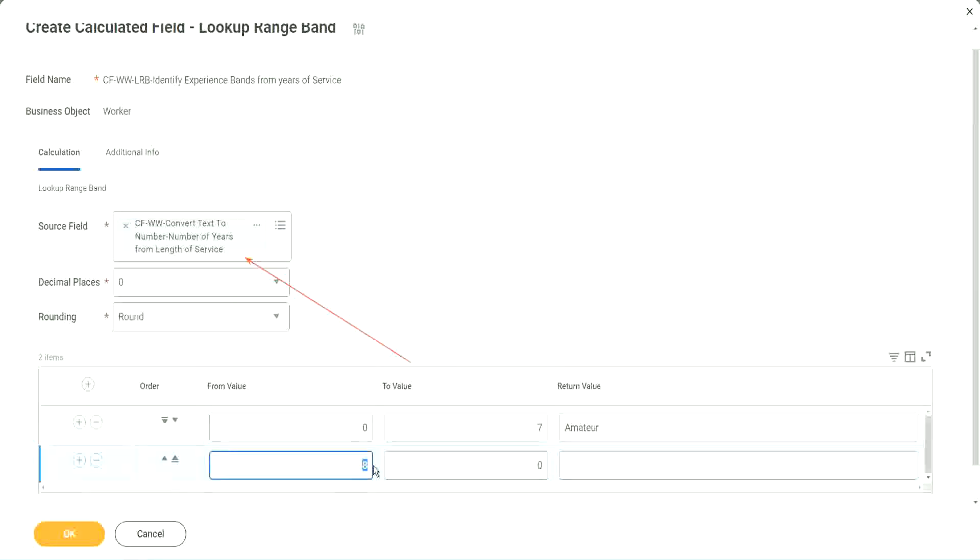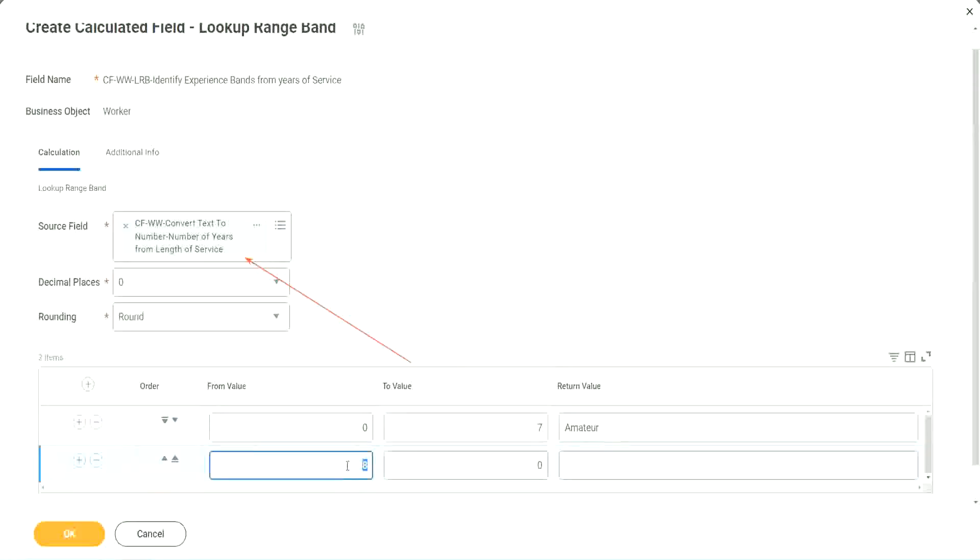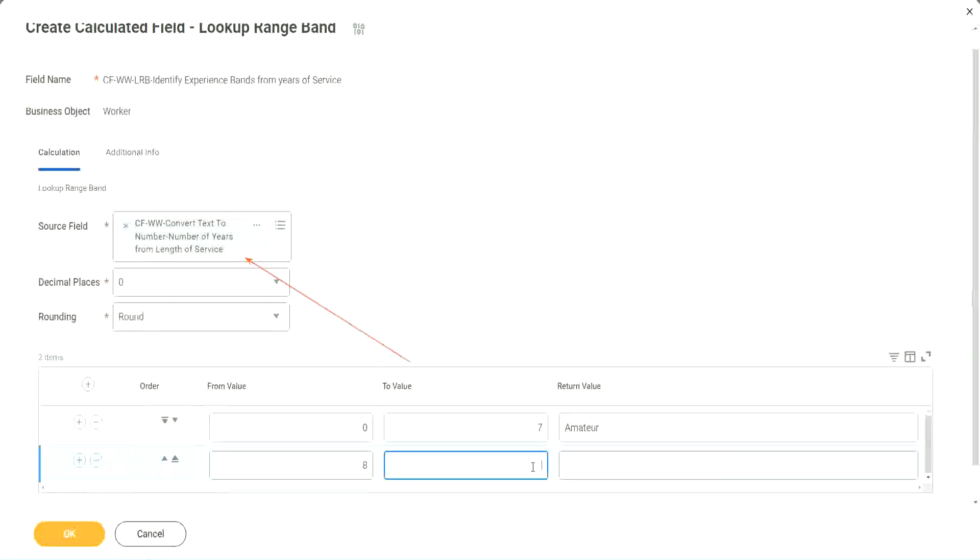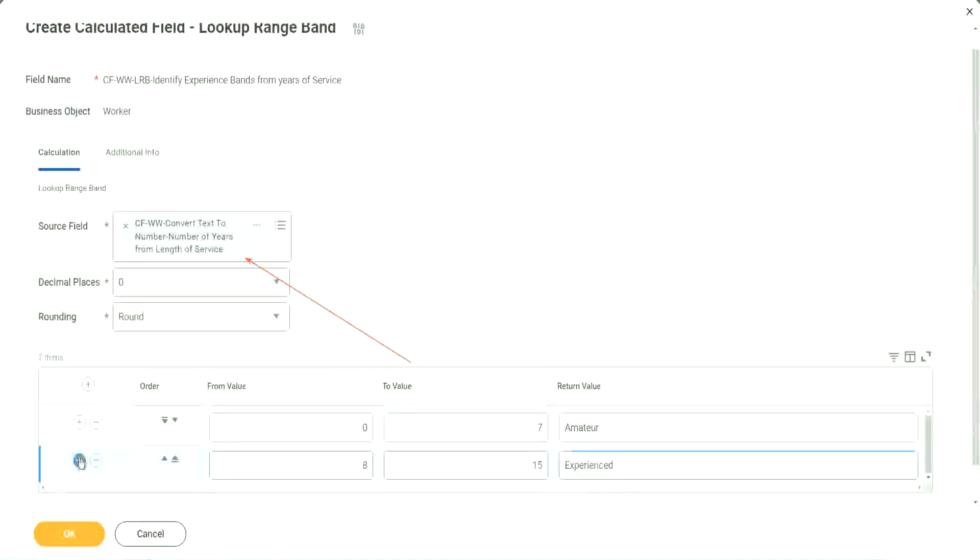You see, automatically it becomes 8, from 0 to 7. Automatically the next one starts with 8. So I mean, it is designed for this. It's perfect for this kind of thing. So 8 to 15, we say it is experienced. Let's add something here.